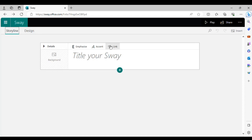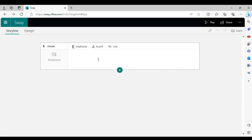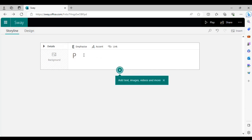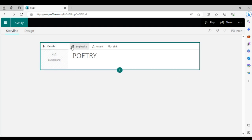This block right here is called a card. Your Sway is made up of different cards that the app combines on its own — different cards linked to one another that create your presentation, similar to how PowerPoint has different slides. The first card will always be your title card — so what is the title of your presentation? We've chosen 'Poetry.'